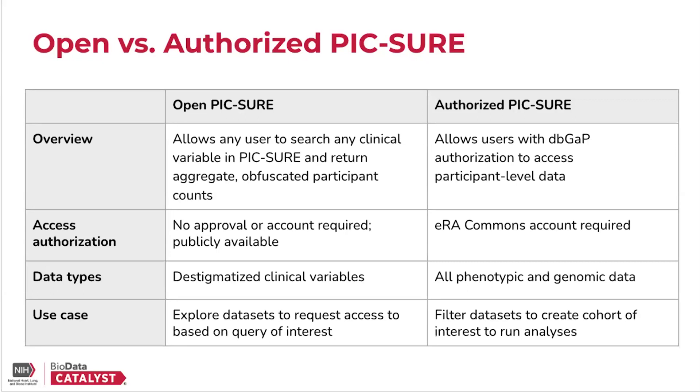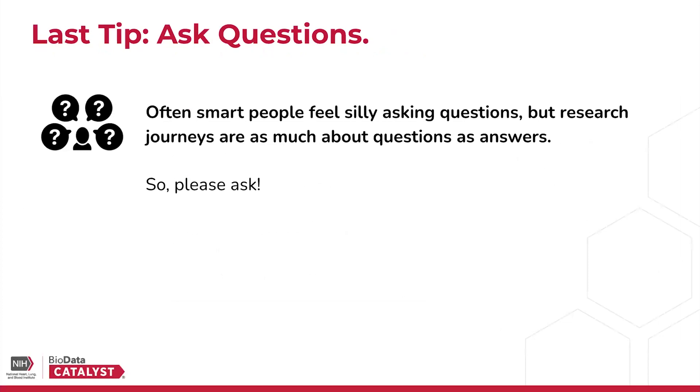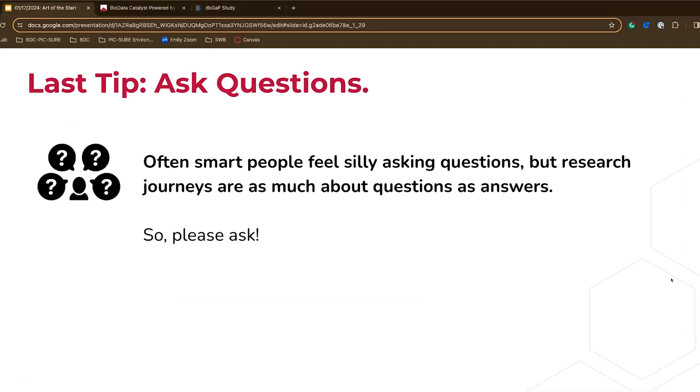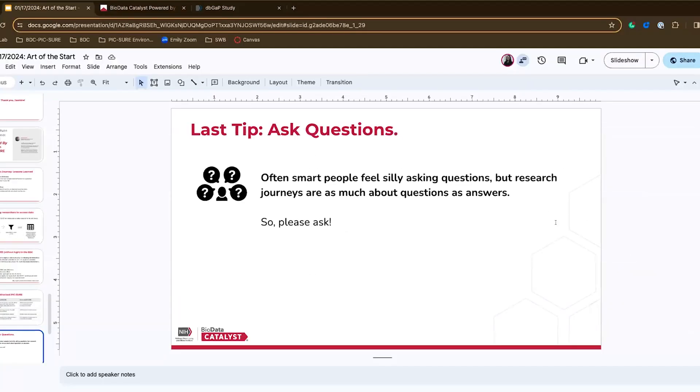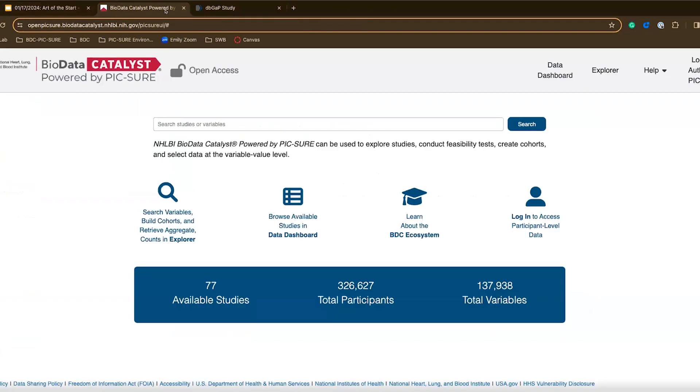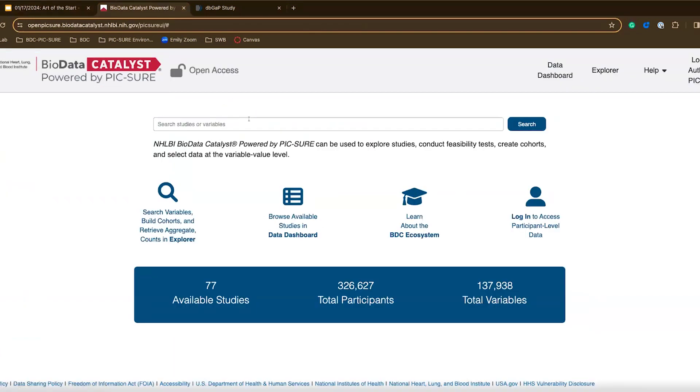Hopefully that provides a good comparison of the two access points. Before moving on here, I would like to dive into a live demo. This is the OpenPIC-SURE without login site. As you can see, I just accessed this site. I didn't log in or anything. It's publicly available. You can follow along if you'd like.